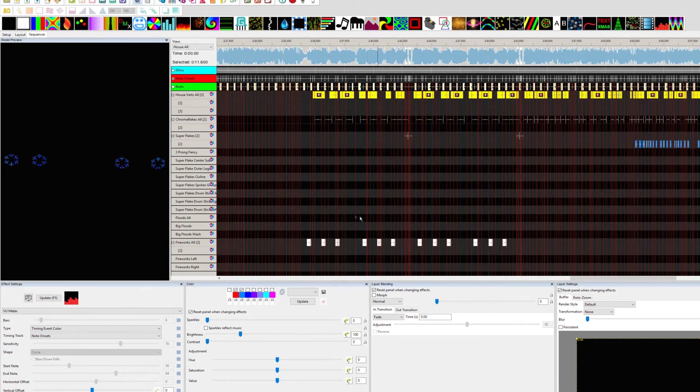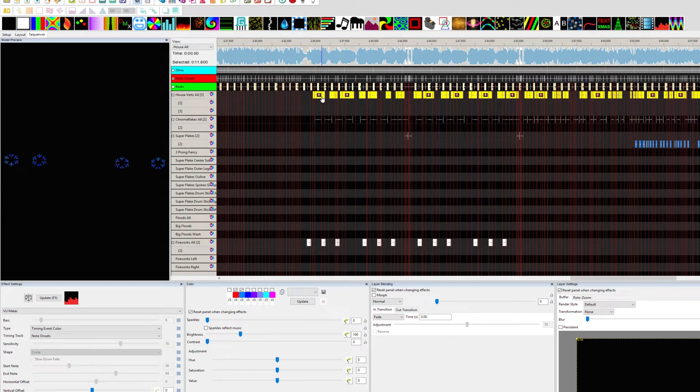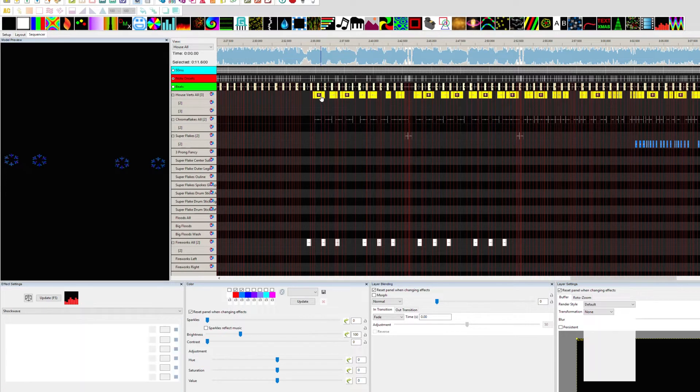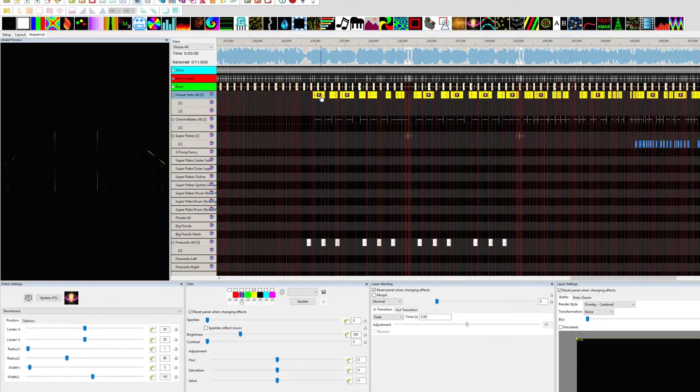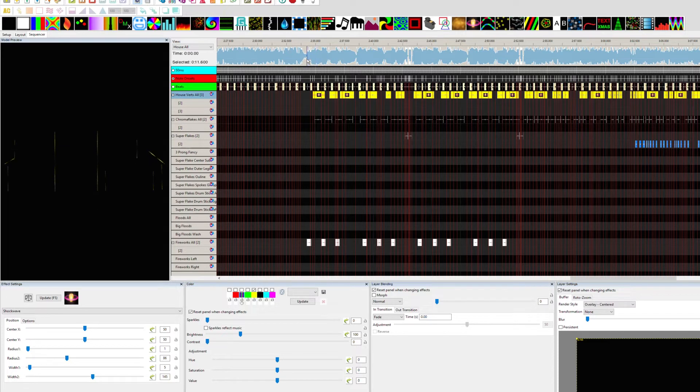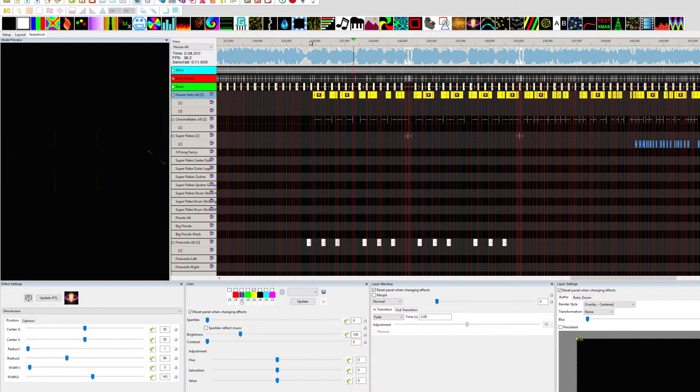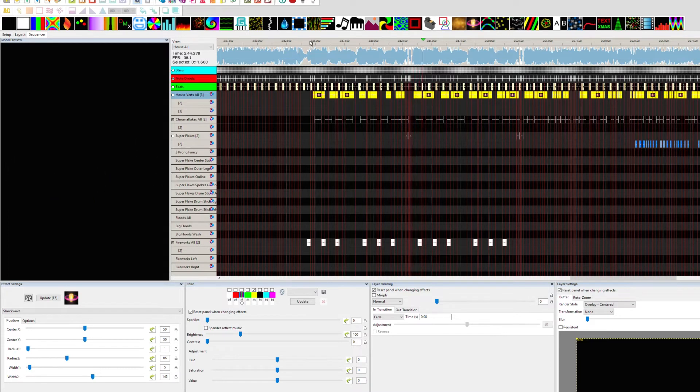Let's go over to another section here. This was a lot of fun to do. If we look at this, is the house verts all, and I wanted to get some movement here. Let's listen to a little bit of this.